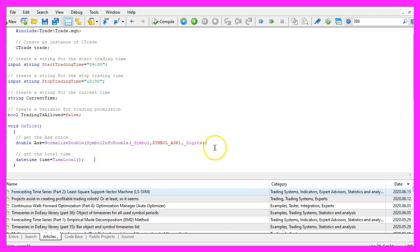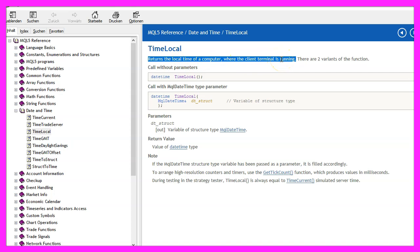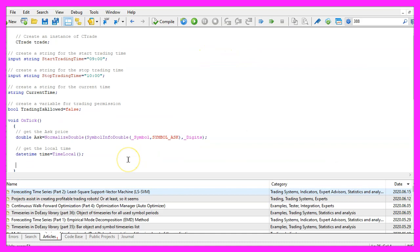Now let's use TimeLocal. This will return the local time of a computer where the client terminal is running, so this is your current time. But we are going to use a string value.